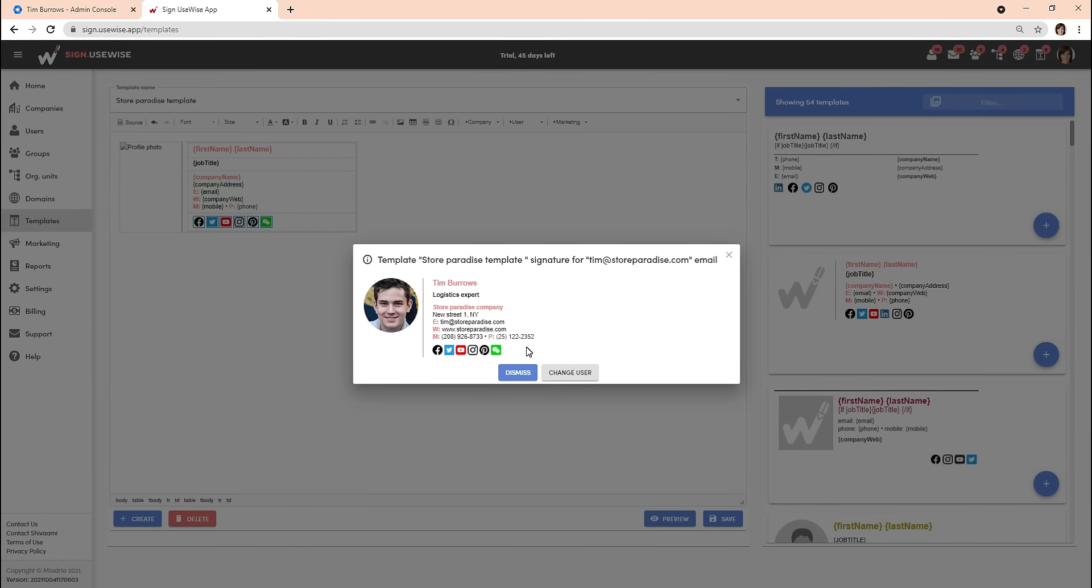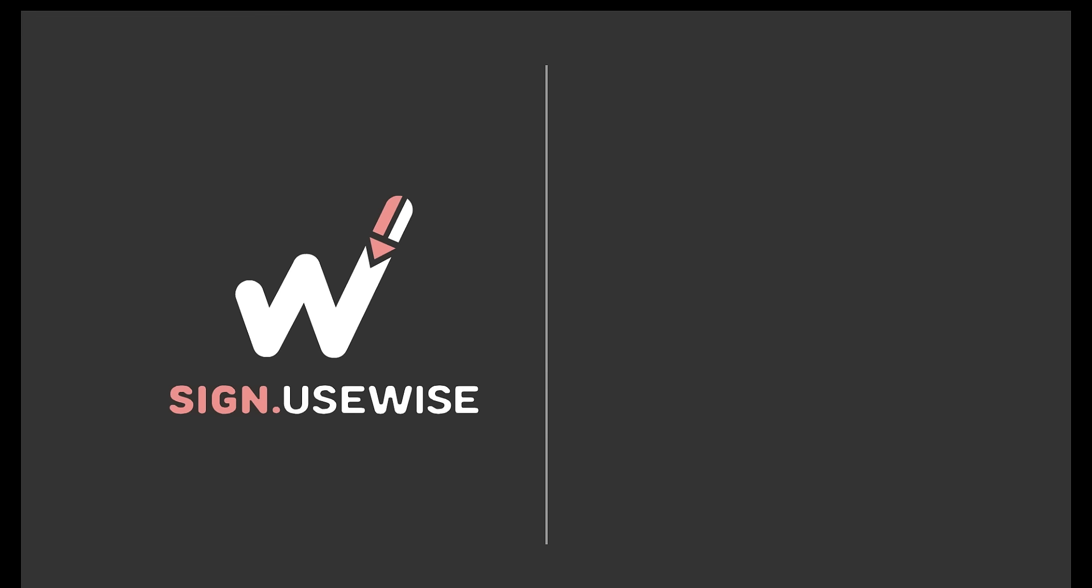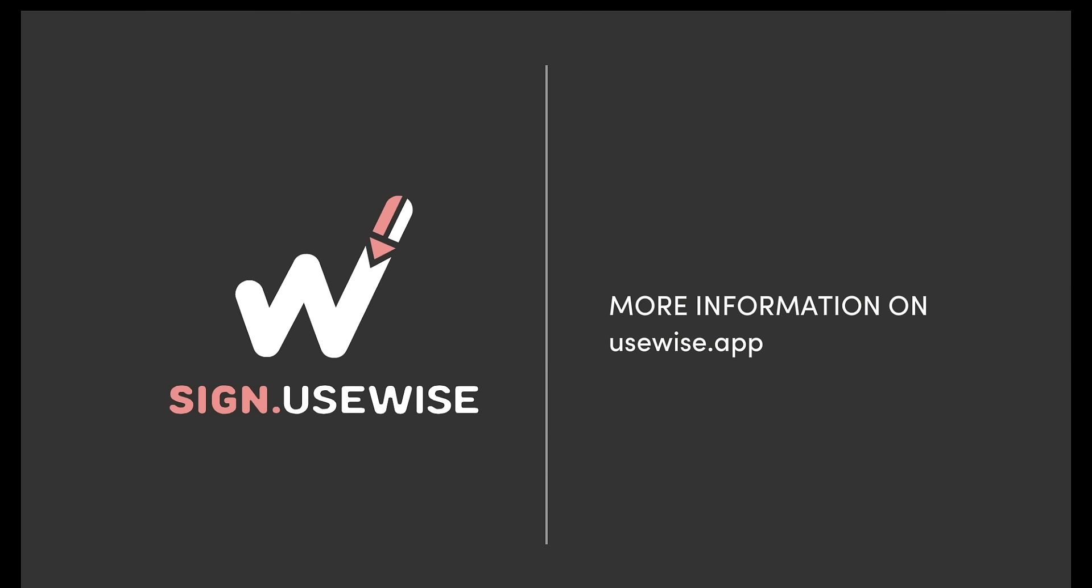In the following video we will show you how to update those fields from the Google Workspace. So stay tuned for more and feel free to reach out to us if you have any questions.